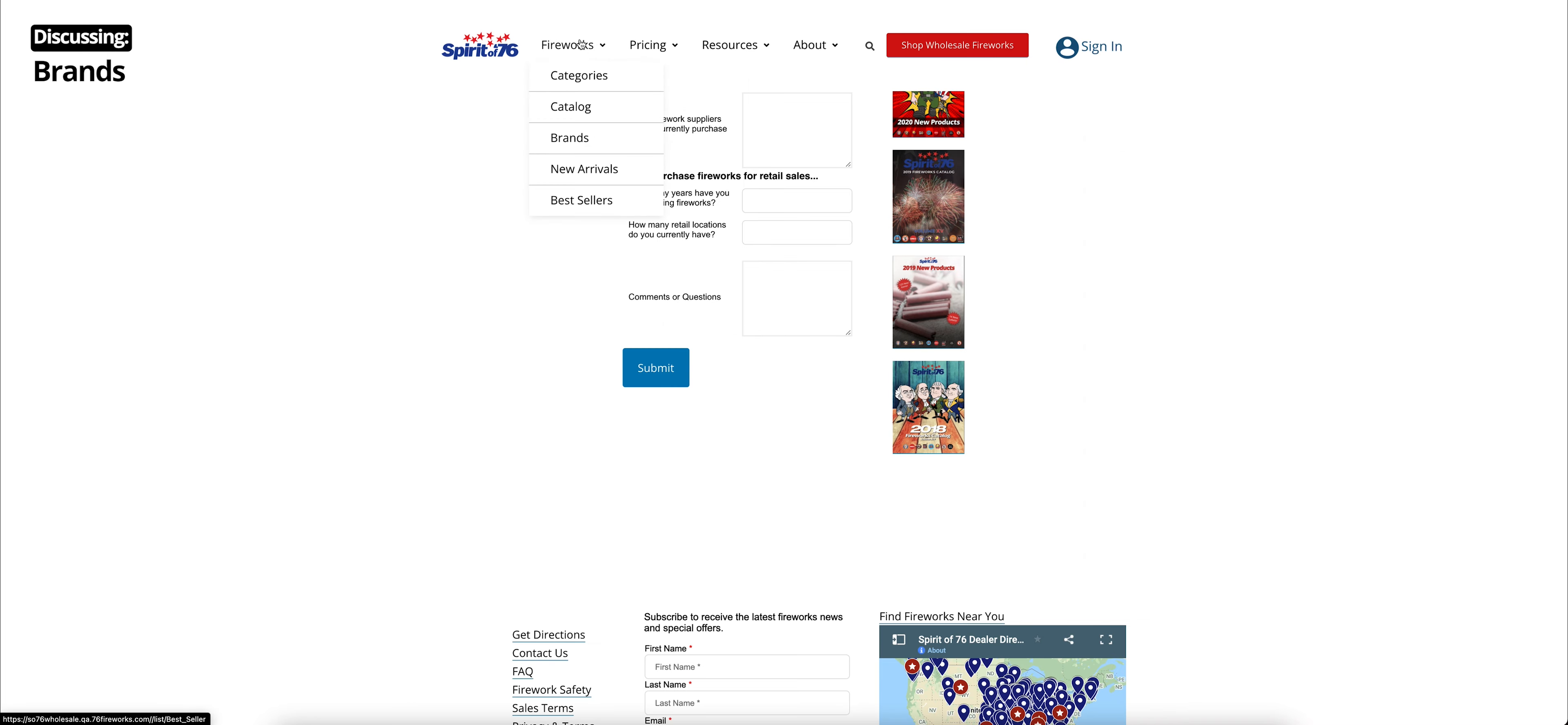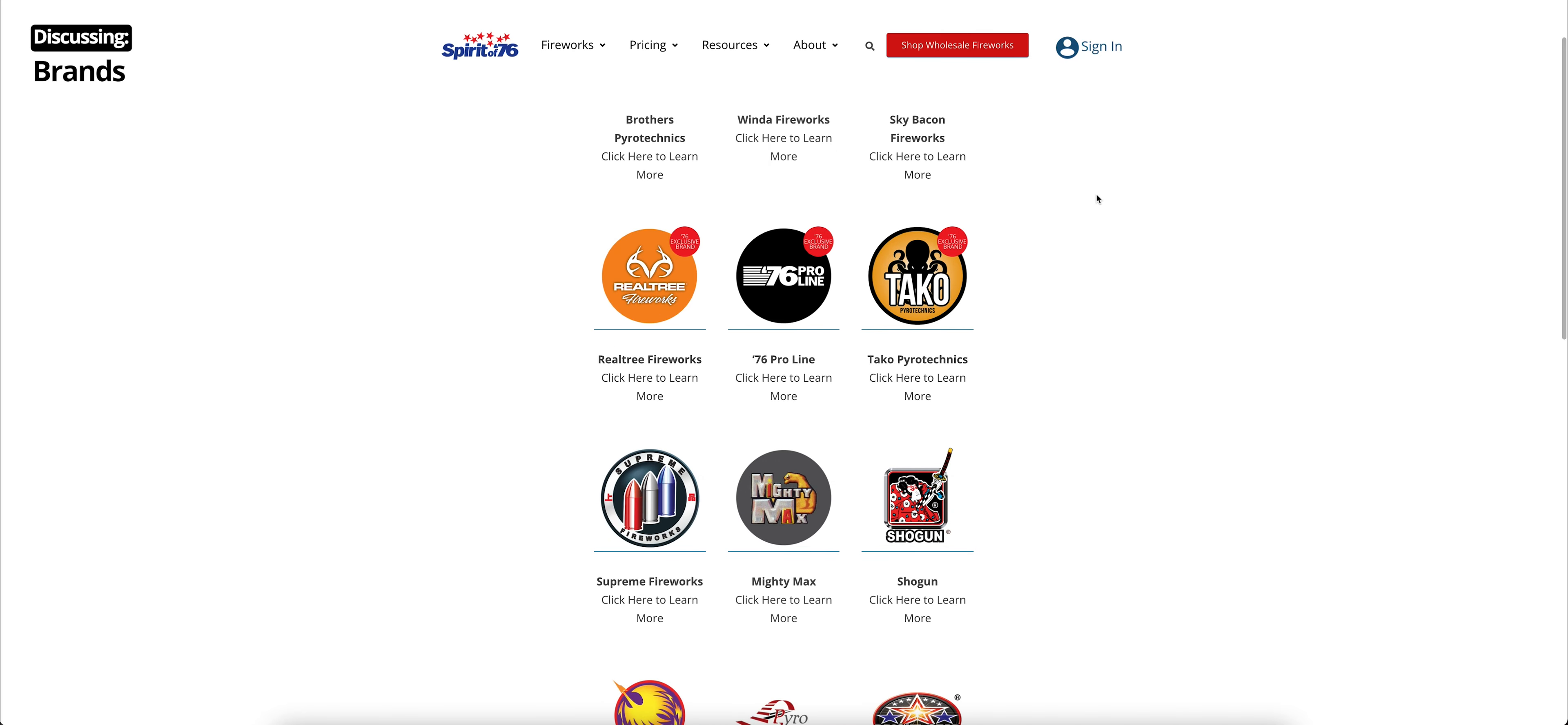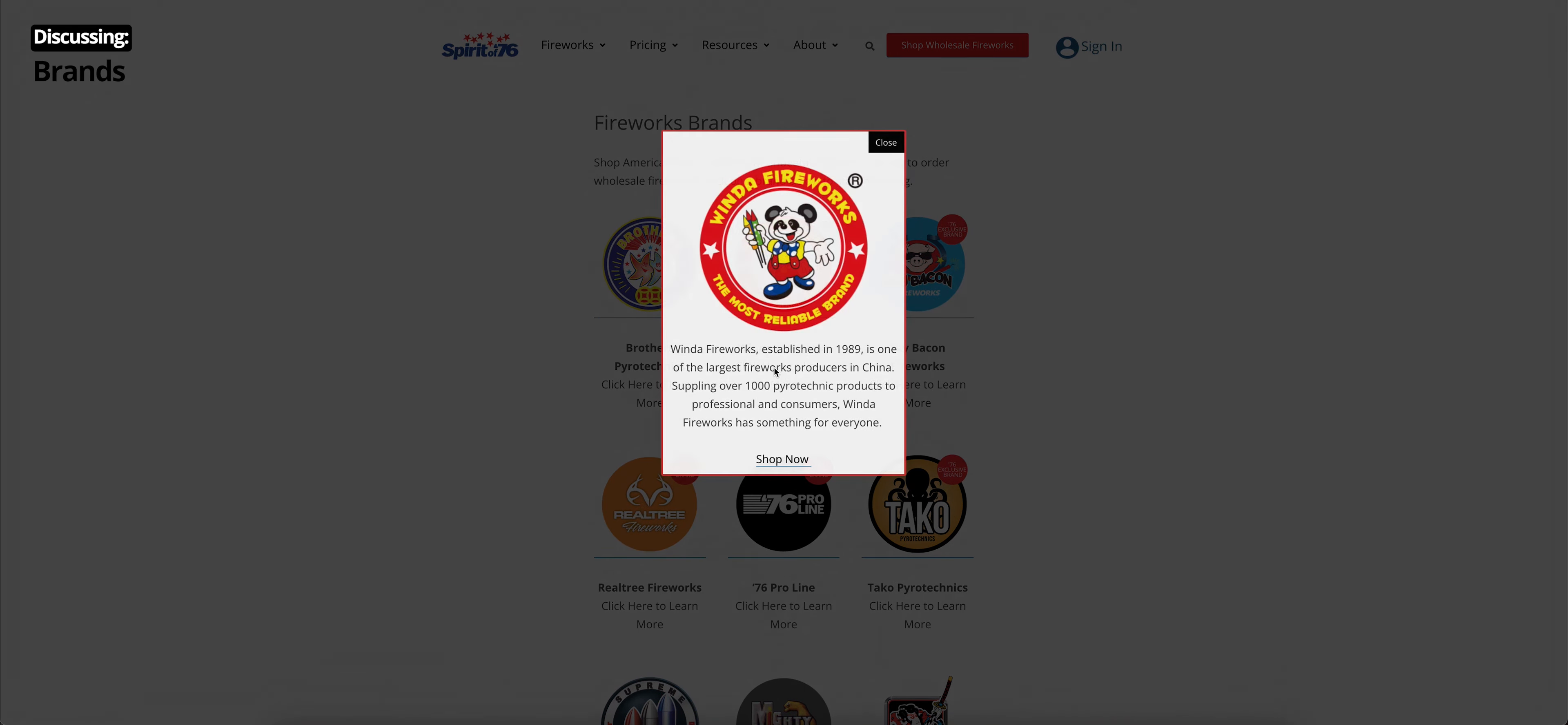Also, under the fireworks section, we have brands. Click on brands. You can learn a little bit about all the brands that we carry, including Brothers and Winda, some of the top firework brands, as well as Supreme, Mighty Max, Shogun, Firehawk, all those. And our 76 exclusive brands, Sky Bacon, Realtree, 76 Pro Line, and Taco. If you want to learn more about any of these brands, you just click here to learn more. And a little pop-up comes up with some information about it. And you even have a button to go shop that on our e-commerce feature.